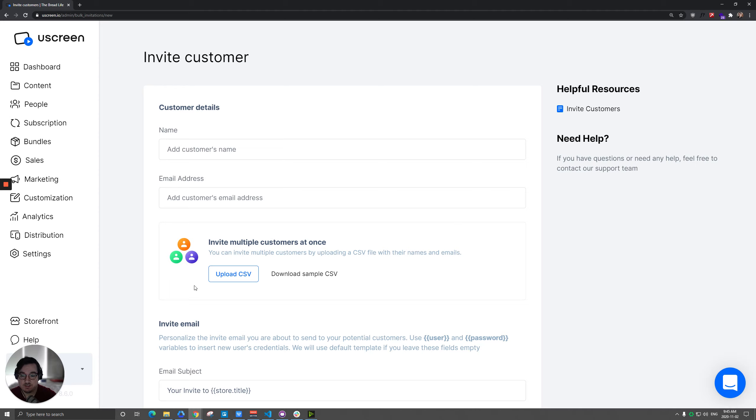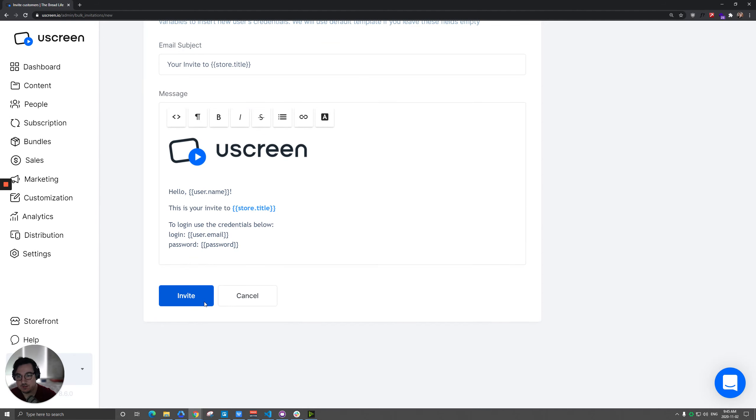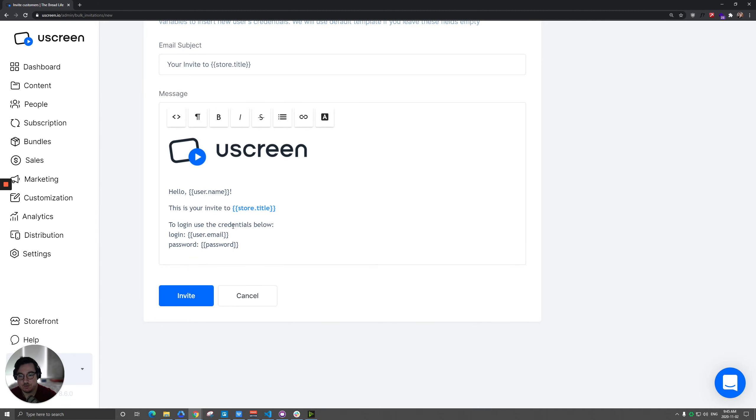And we'll do the same for this option, except down here is where you upload that CSV. Normally, you're just typing someone's name in here and their email address, and then you would click Invite at the bottom and this email will go out to that person.